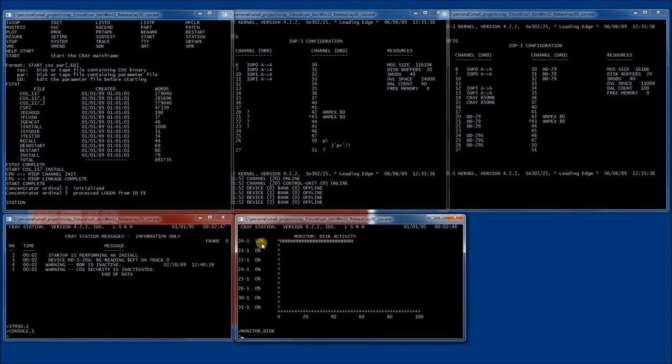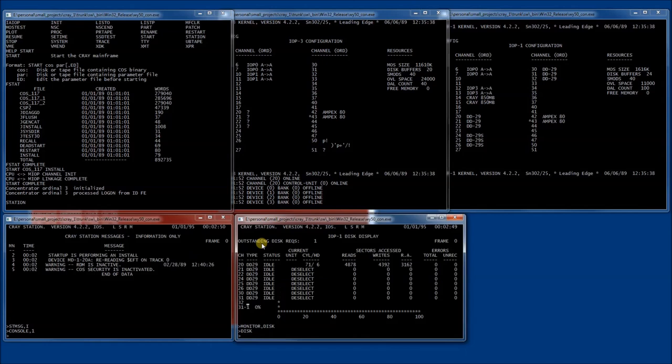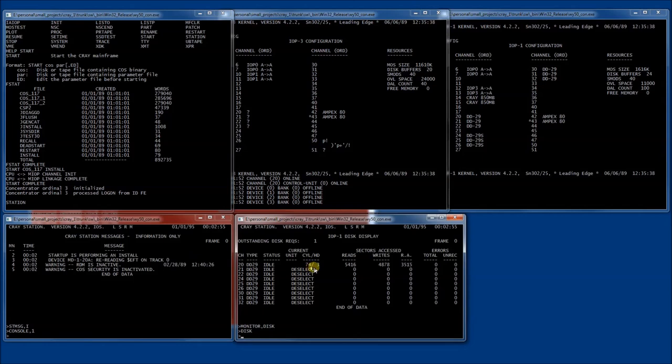Another view of this same information is to use the disk command where you can see an itemized list of each of the hard drives and how many reads and writes have been performed as well as which head and cylinder is currently being accessed on that particular hard drive.